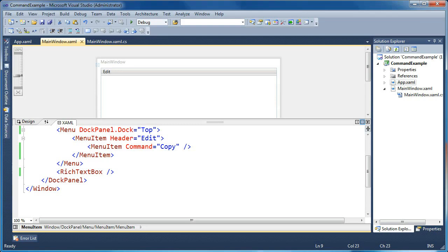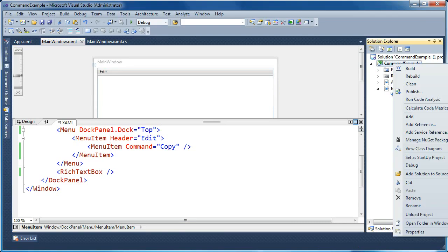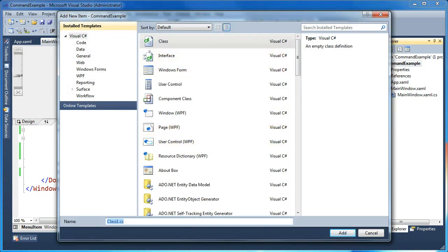To do that, the first thing we're going to do is create a class to hold the definition of our custom command. I'm going to go to our project, right-click, and say add class. I'm going to call this class FormatCommands.